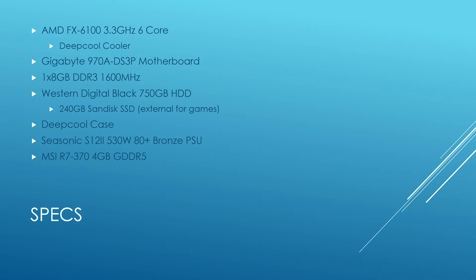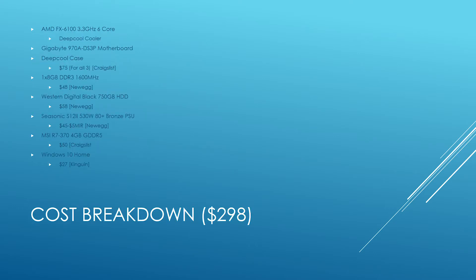So that is the specs we are currently working with. Now we have cost: total $298. Technically there's a $5 mail-in rebate, but I got the base system - the FX-6100, the cooler, the board, and the case - for $75 off Craigslist. I then went on Newegg and got a single 8-gig stick of DDR3 memory, a Western Digital Black 750-gig hard drive, and a Seasonic power supply, all from Newegg brand new.